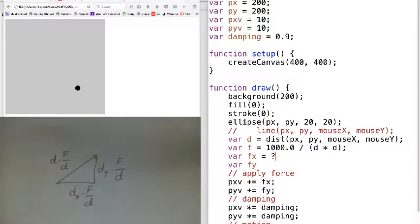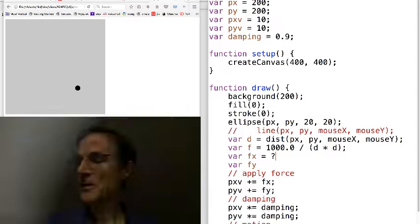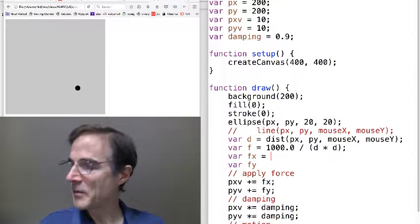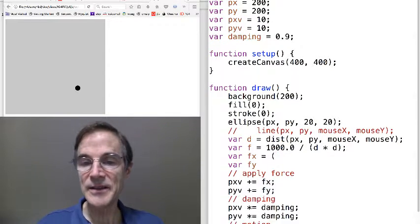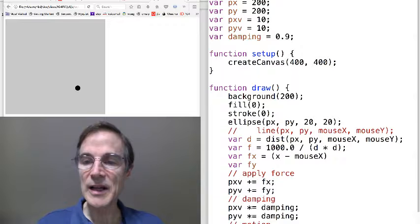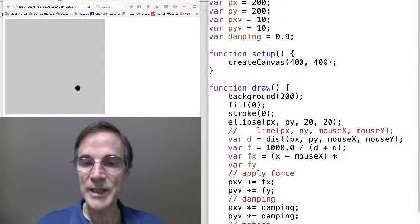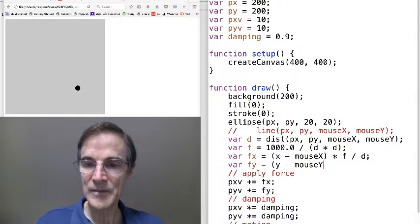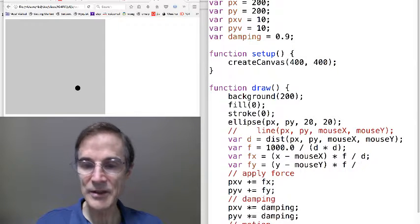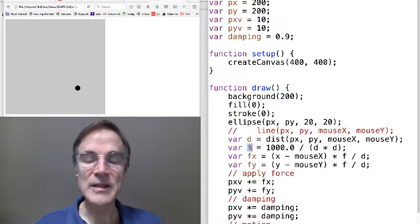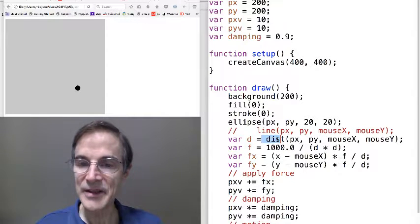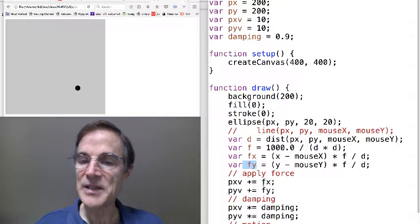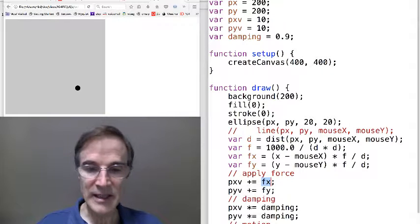It's actually pretty simple if you work through it and you see the geometry here. So I'm going to translate these into code. Remember that fx is the distance in the x direction, so that's going to be x minus mouse x, and we multiplied by f over d. We do the same thing in the y direction, scale it by f over d. Now we've decomposed this force in the direction of this distance that we computed into x and y, and now we can apply x and y to update velocity.